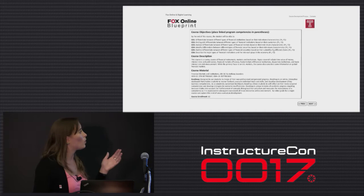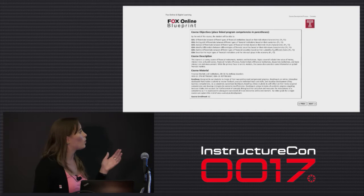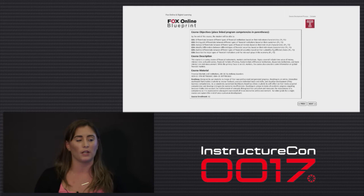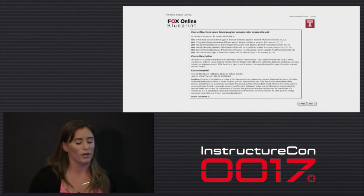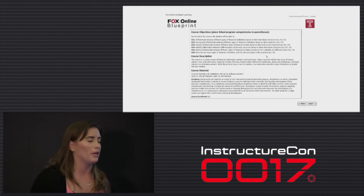As you can see, we have our course objectives listed next. What's really important here is that we link them to the program competencies to make sure that everything is aligning within the course. Here, we also list the course description, to make sure that everything is lining up appropriately.